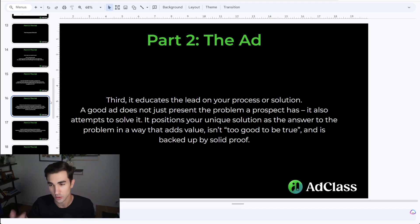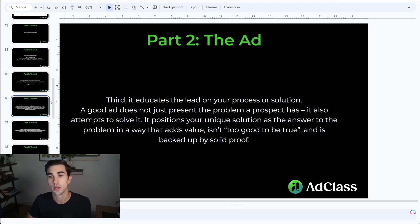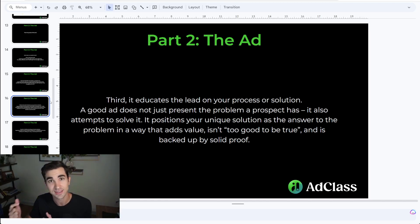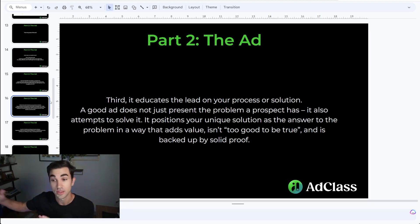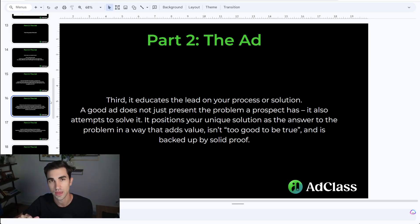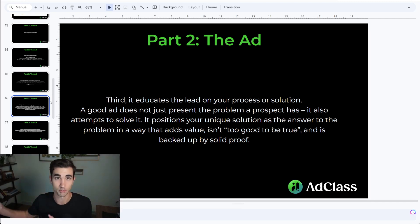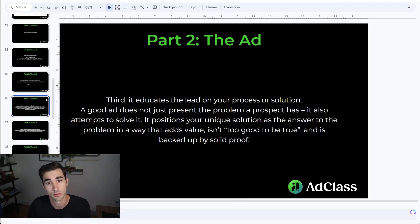Third, a good ad should educate your lead on the process or the solution that you uniquely solve. A good ad does not just present the problem — it also attempts to solve that problem. Yes, the ad itself can solve that problem, not just the product or the VSL. It will position your unique solution as the answer to their problem in a way that adds value without being too good to be true, backed up by solid proof. You're not going to give away everything at the ad level, but you should be giving enough that you're building credibility with the people watching.